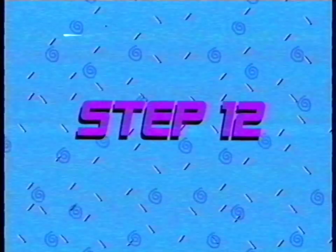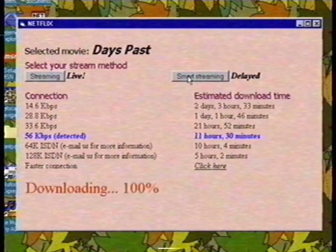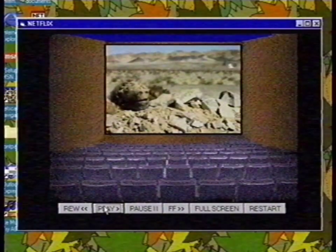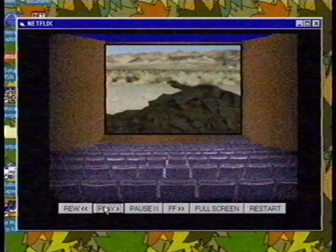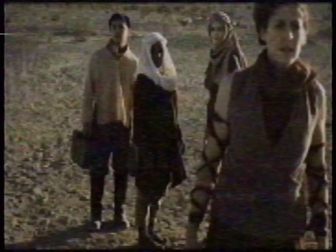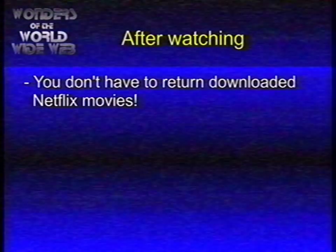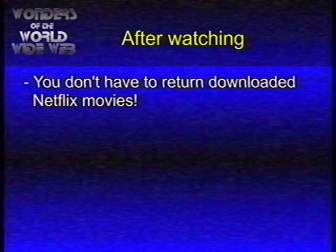Step 12: Wow! Our movie is downloaded! Isn't that awesome? That's my popcorn! Have fun watching the movie! After watching the movie, you don't have to return it. You can keep it as long as you are subscribed to Netflix.